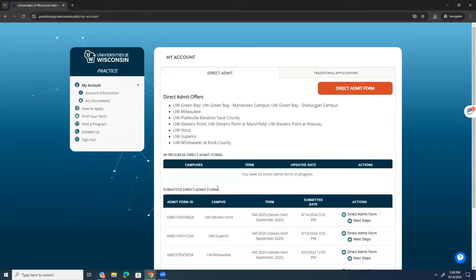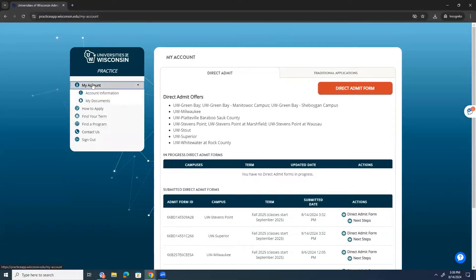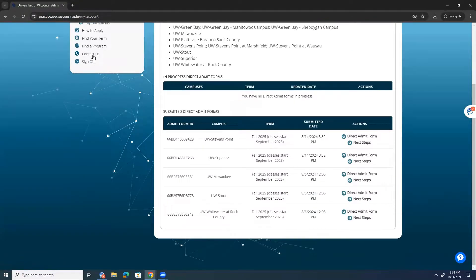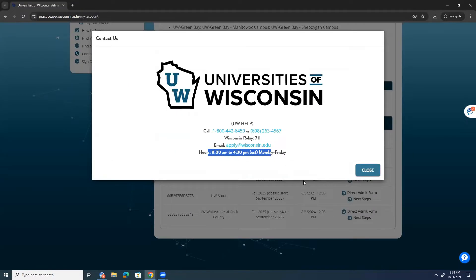So, thank you so much for watching this direct admit form demo. We really appreciate it. Please do not hesitate to give us a call. We really hope that we can give you the answers that you're looking for in this application process. And we want it to be as smooth and seamless as possible. So, there is our phone number and our email. Thanks so much for watching. Bye.